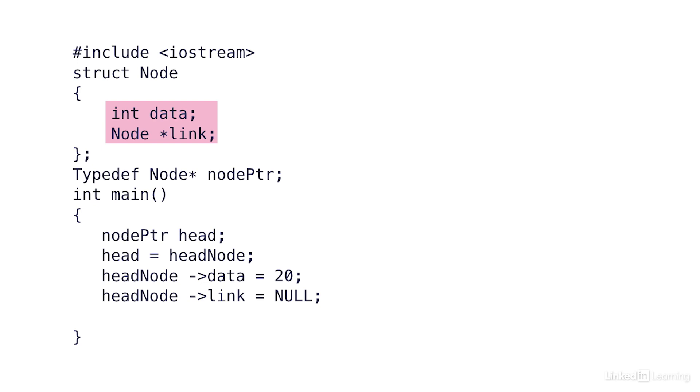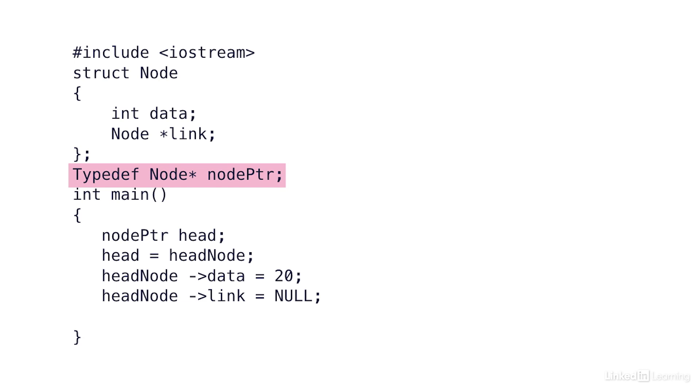The line after that, typedef node asterisk, is redefining what node pointer looks like. So instead of having to require an asterisk anytime I use a pointer, I can now just declare them as type node pointers. It's the same thing. You can use typedef anywhere you need, but it's highly recommended to only use them when needed. So in my main...